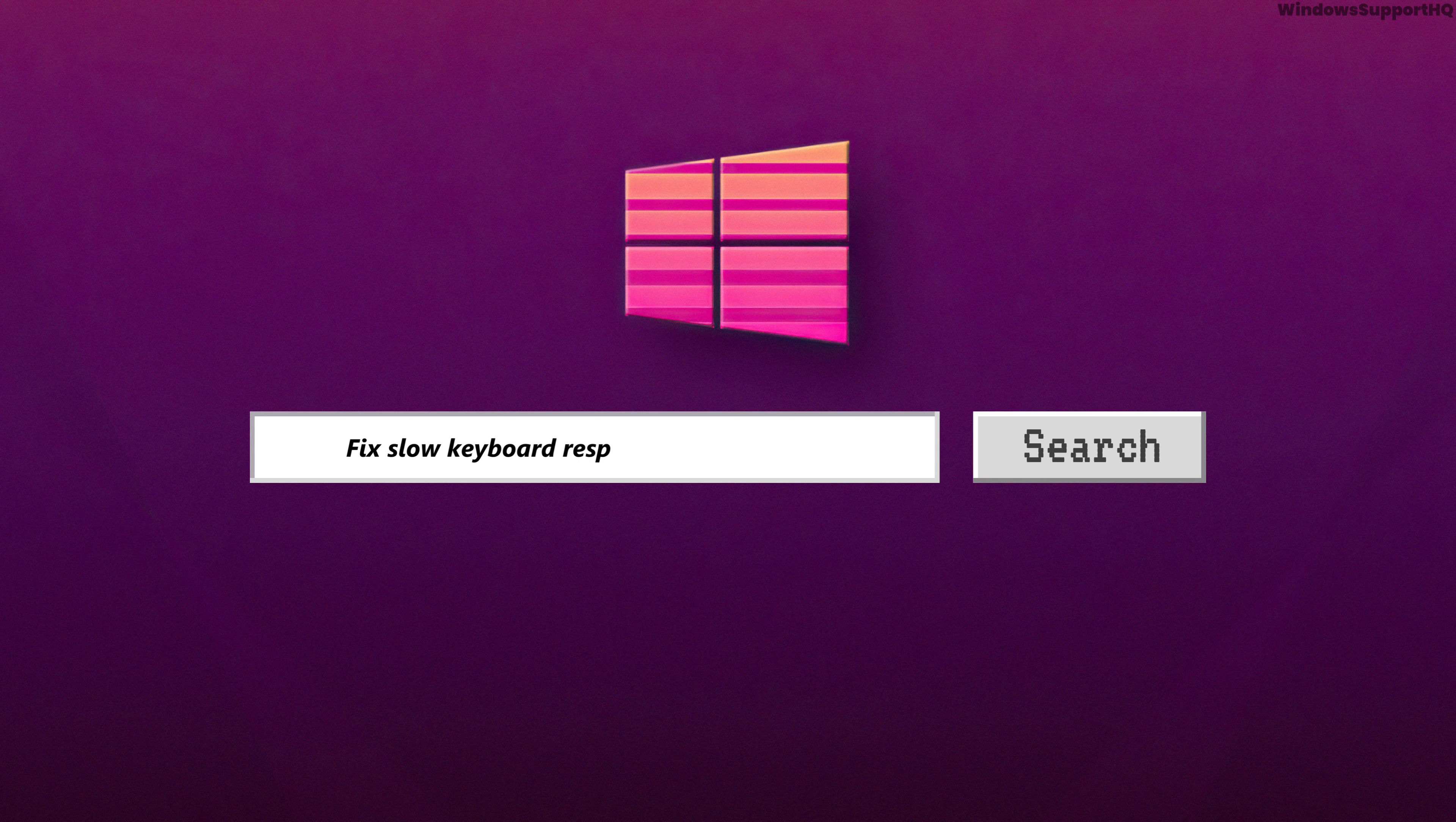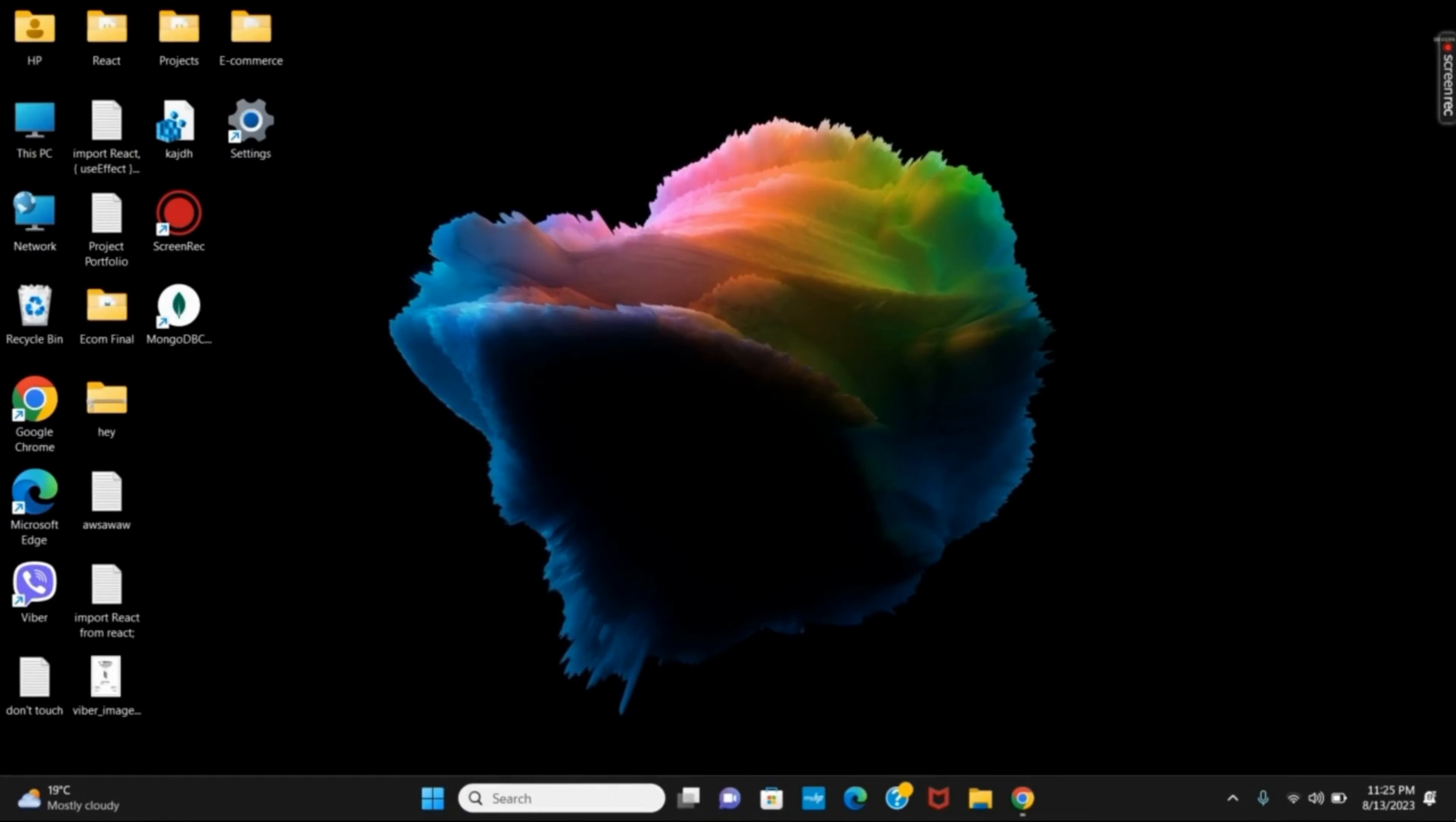How to fix slow keyboard response in Windows 11. Hello everyone, we are back with two solutions to this problem.